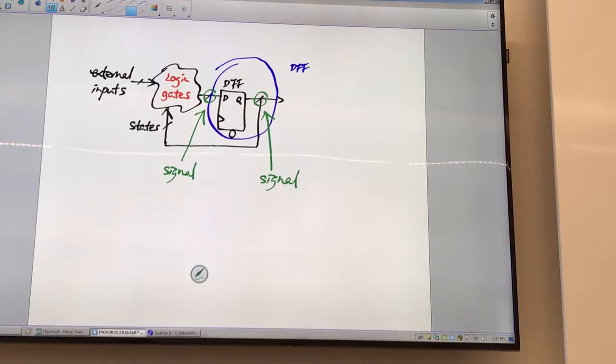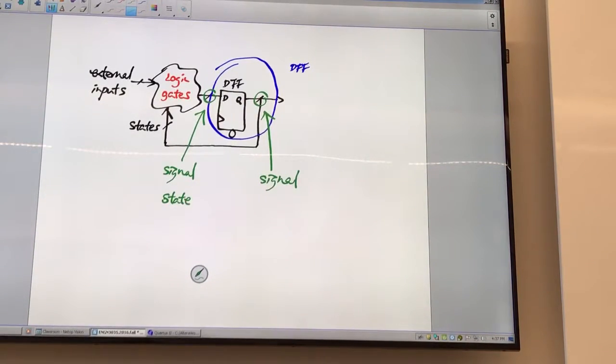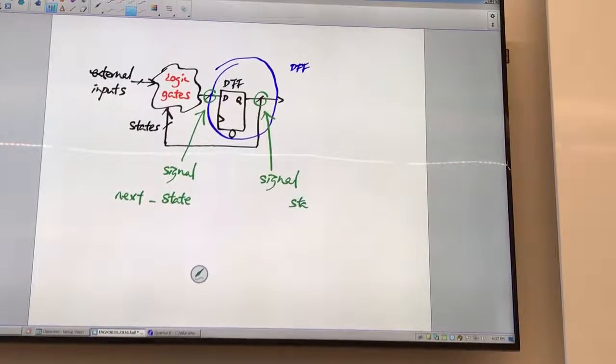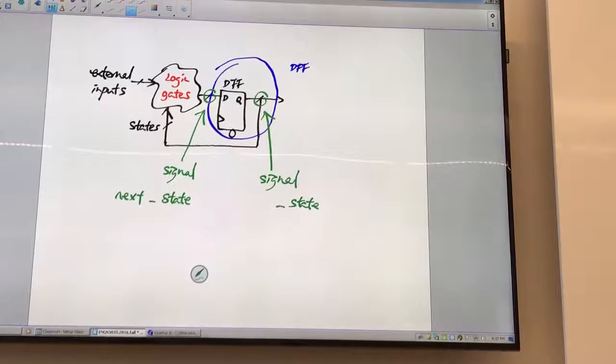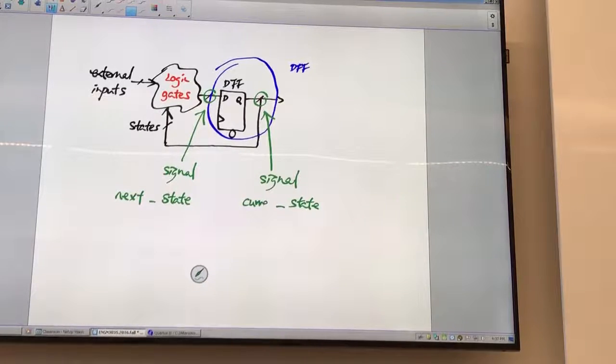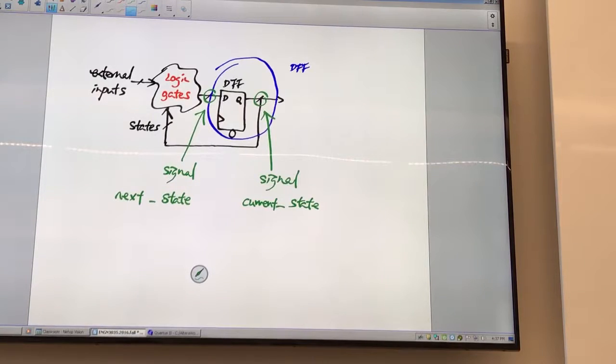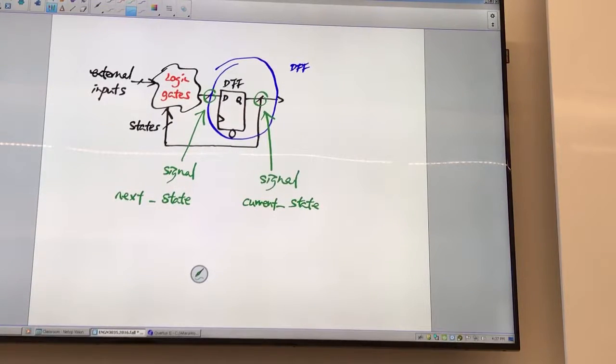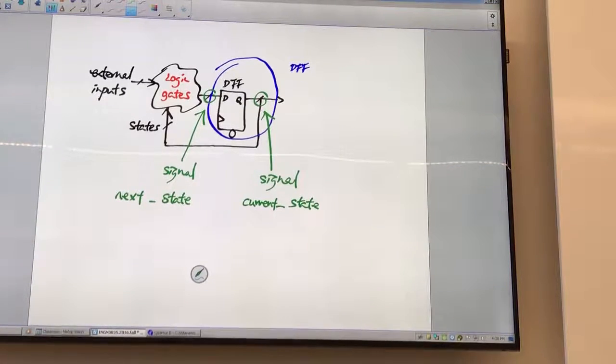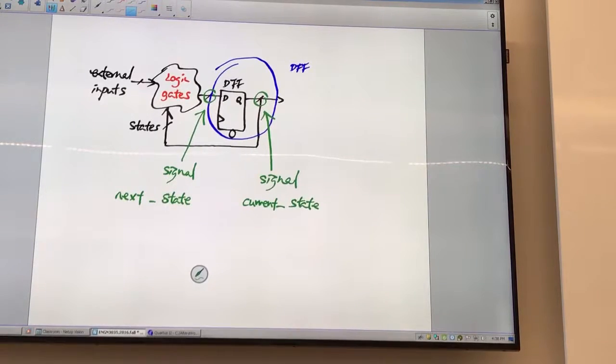Usually we call this as next state. And the signal is what? Current or present. There are two signals. Current state is always after the flip-flop. It's the output. And next state is always the input. So all your logic deals with the next state.